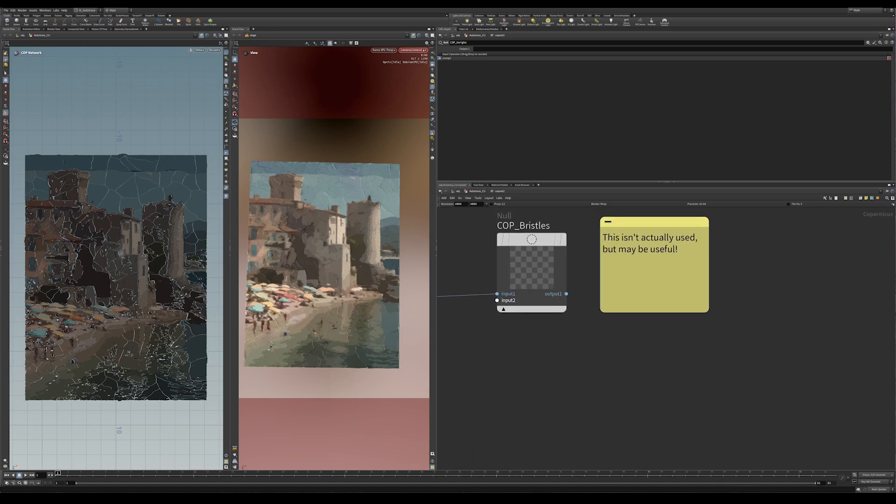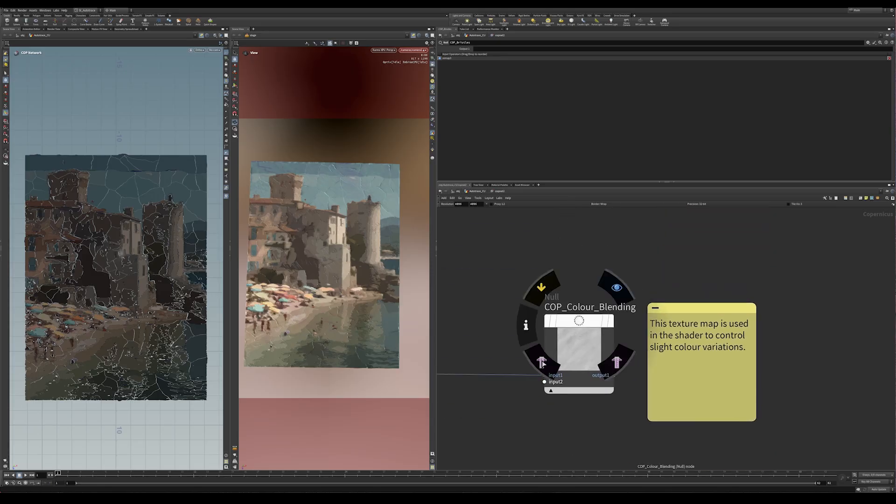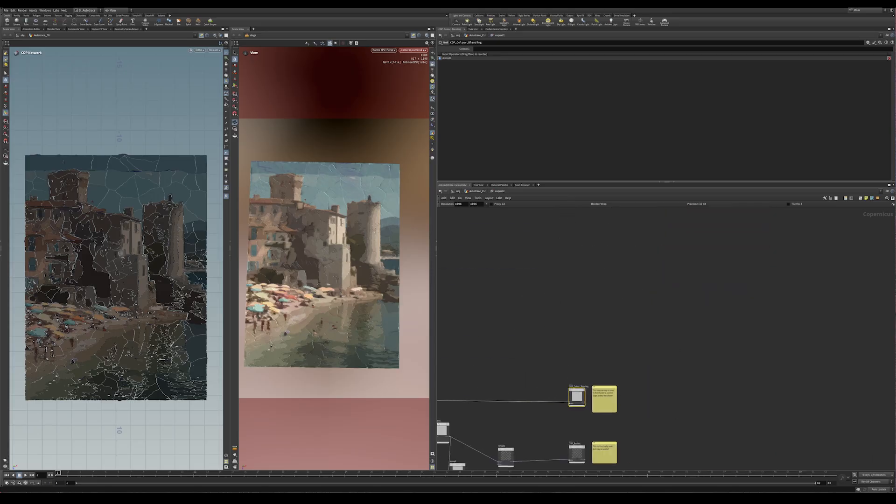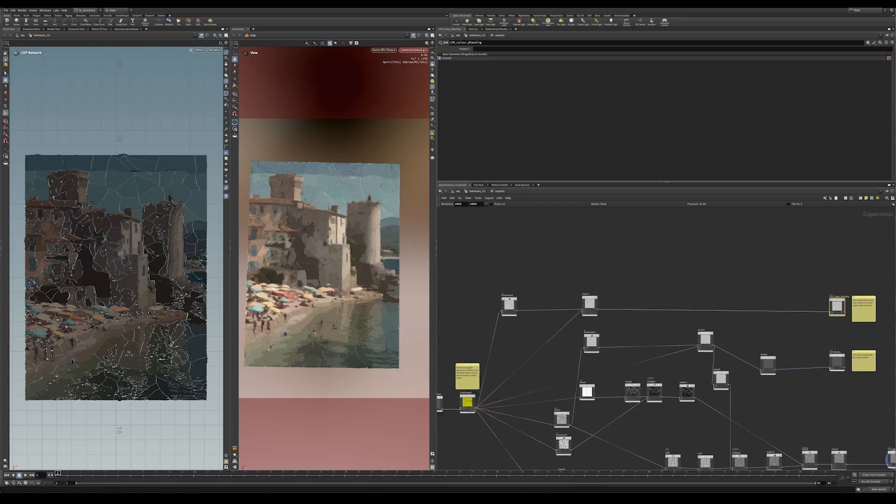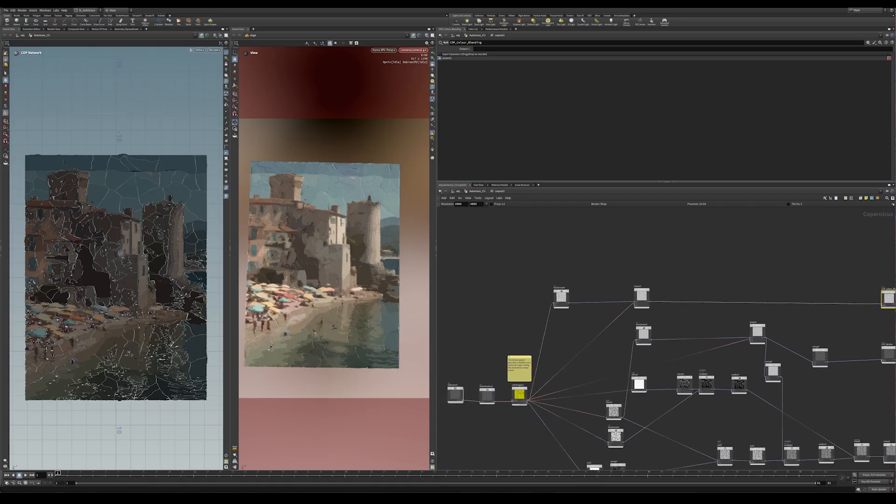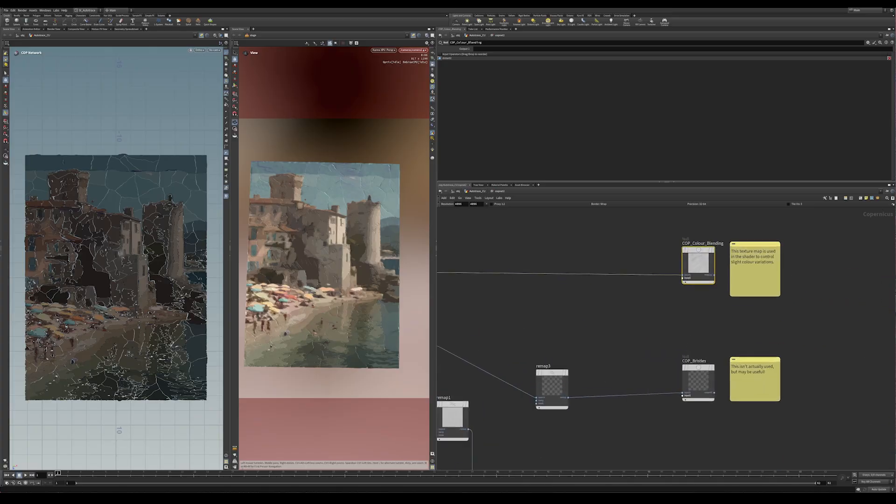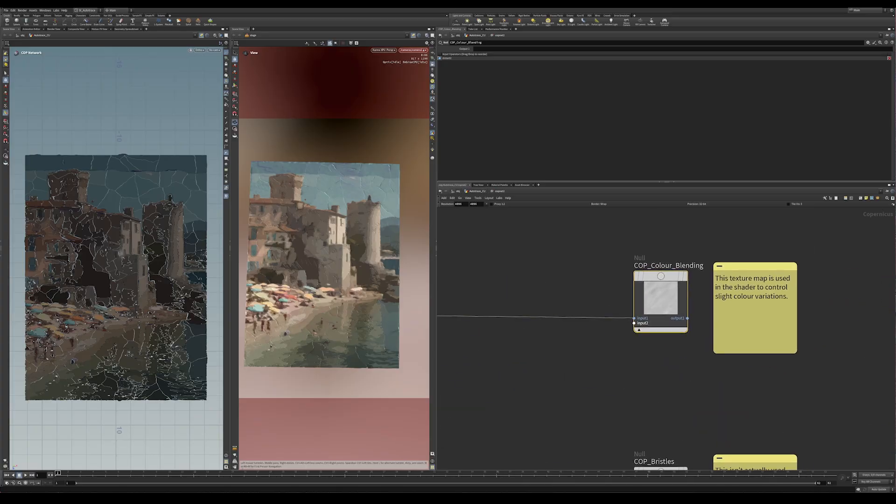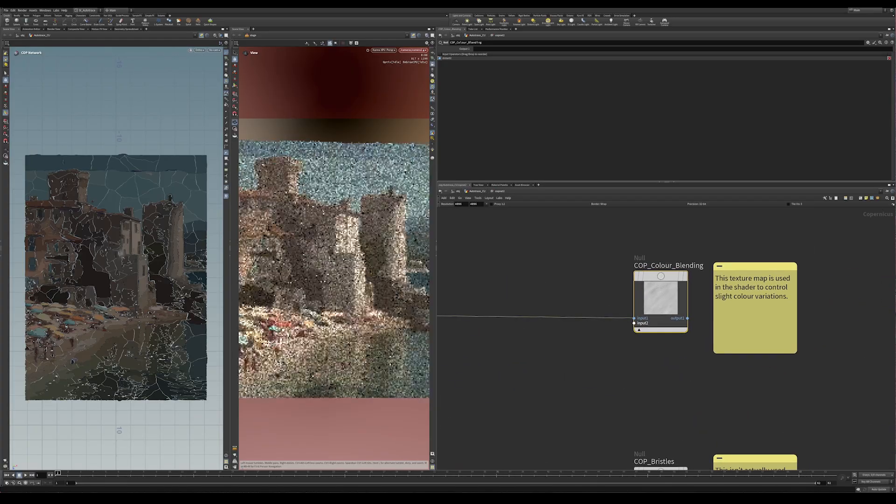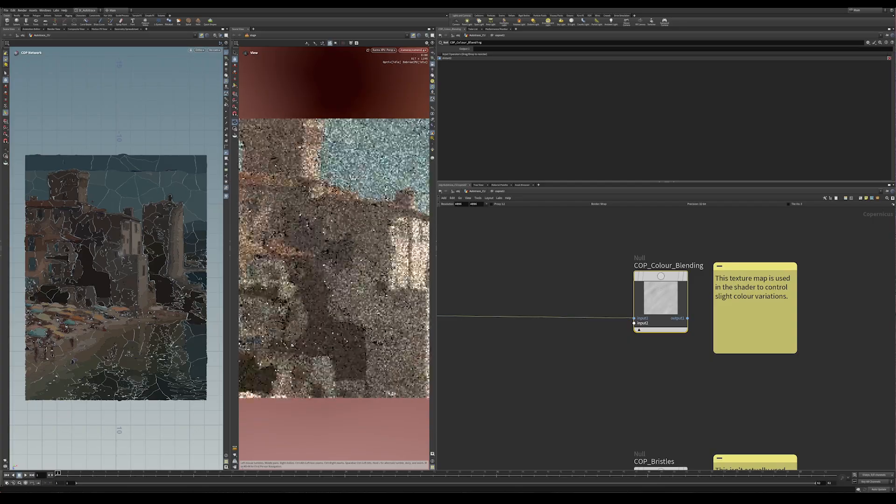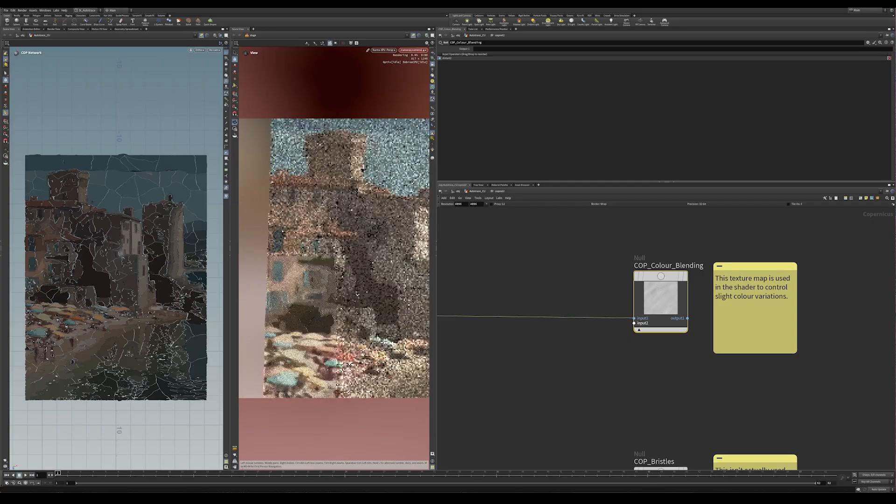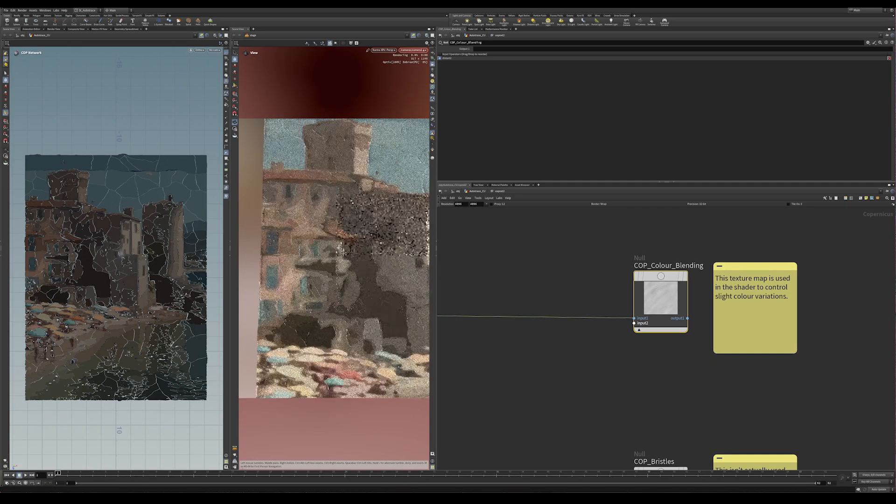So that's the height map there. Then there's a bristle map, not actually using this at the moment, but if you wanted to play around with it in your shader, you could. And then this color blending map, which I created, and all of these are being created from this original rasterized geo and from the attributes that are in there. The color blending one is basically what allows me to control and add just a bit of color mixture into this.